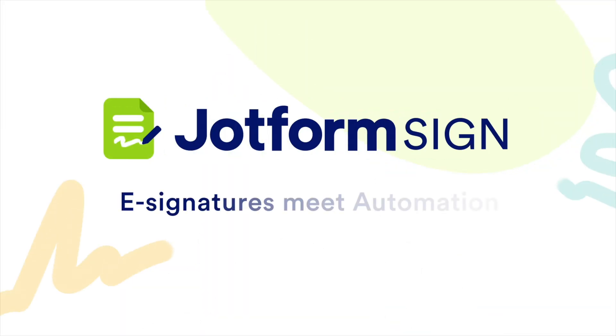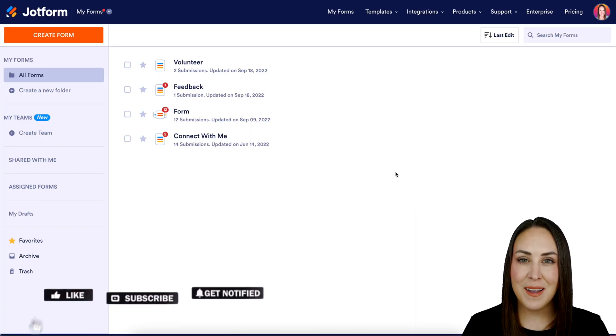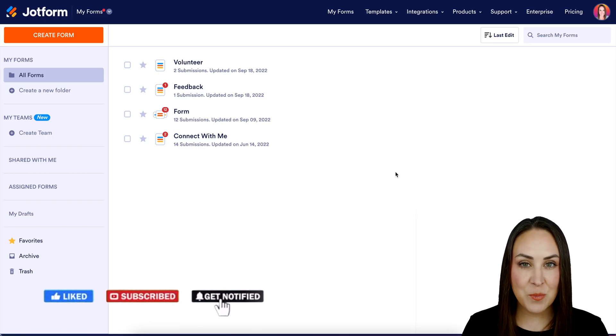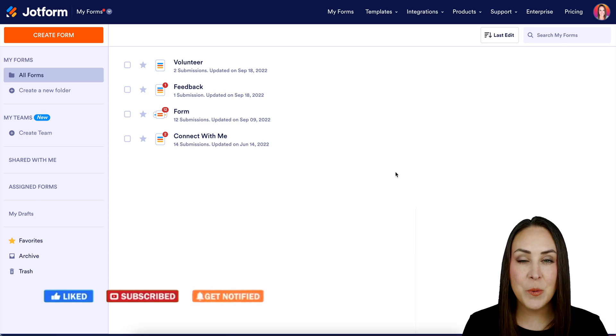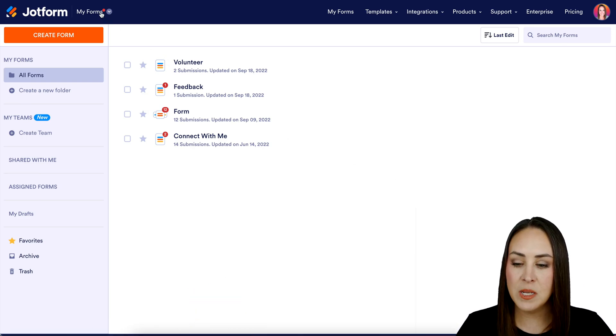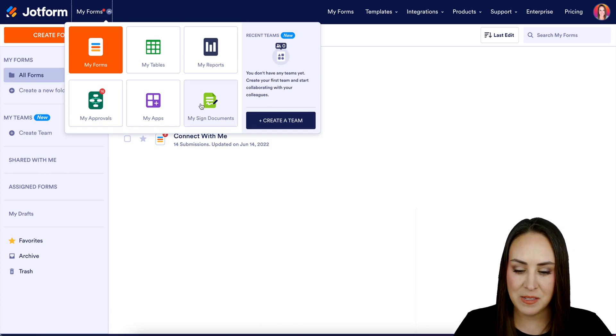Does your small business need a way to send and sign contracts electronically? Let me show you how with JotForm Sign. Hey JotFormers, welcome back. I'm Kimberly and I'm currently in the desktop version of my dashboard. The first thing you want to do is go up into the top left-hand corner where it says My Forms and switch this over to My Sign Documents.